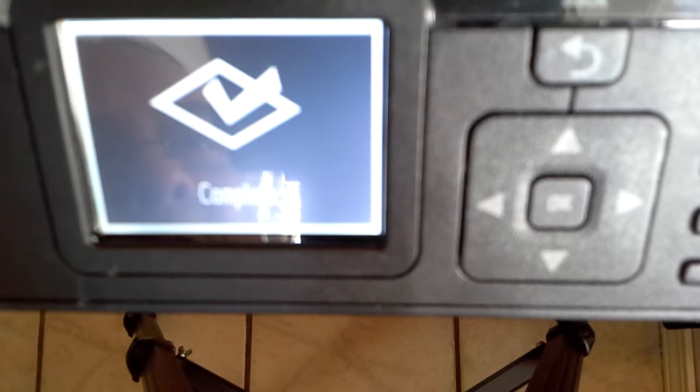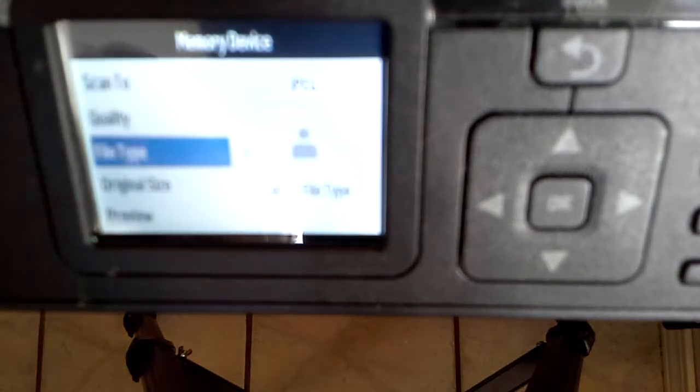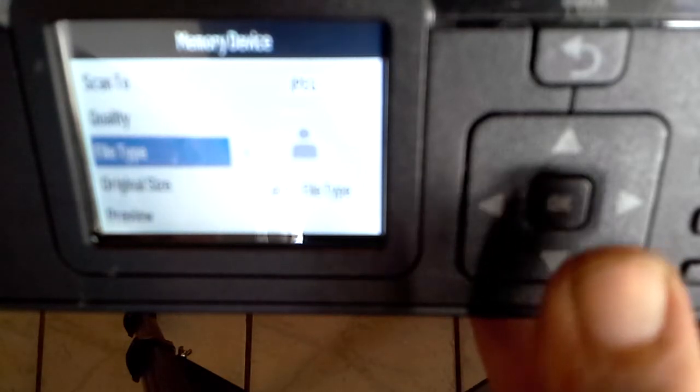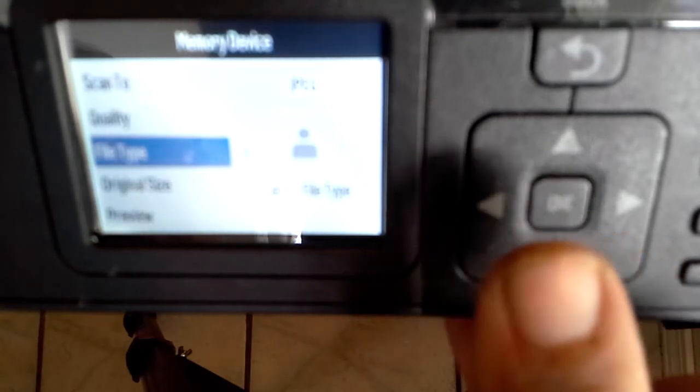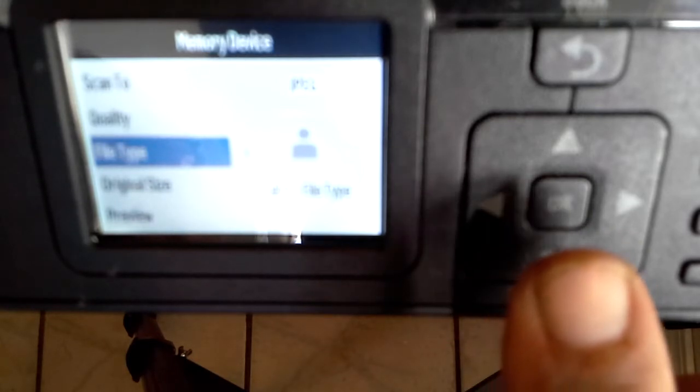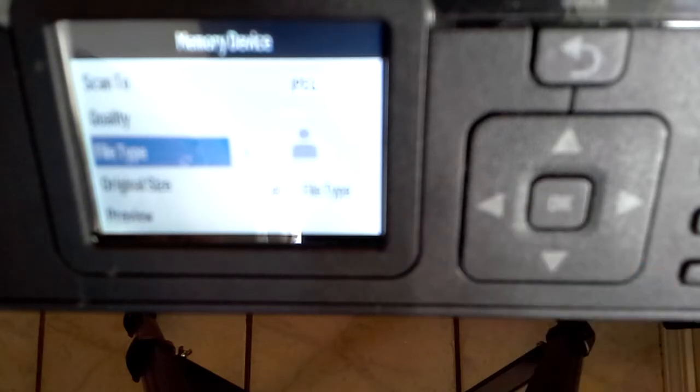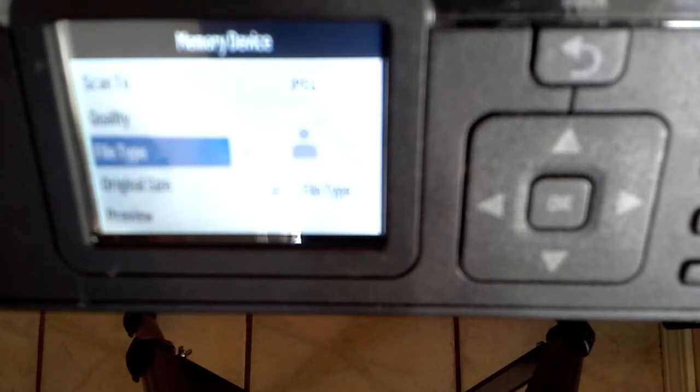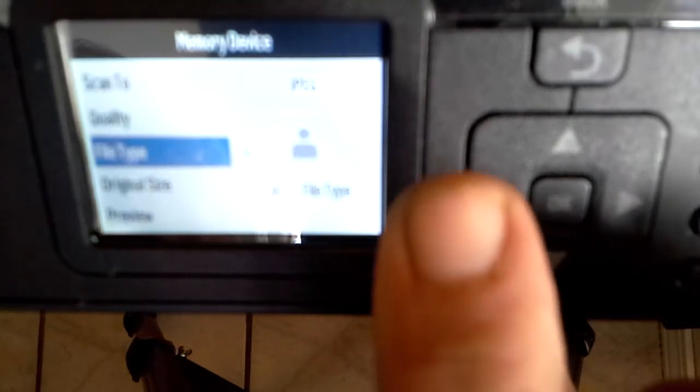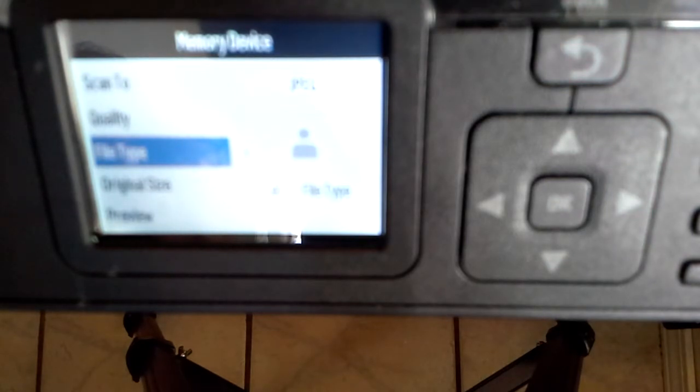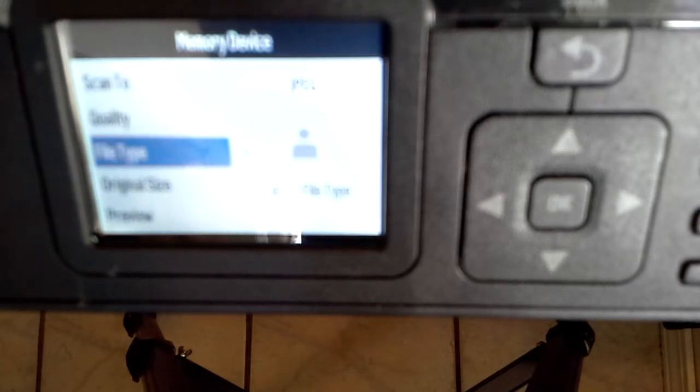So remember, press okay and down button at the same time, right here. Press them at the same time until you get no photo is inserted. Once you get that no photo sign, come over from photo to scan, choose your file type, JPEG or PDF, and then hit start.